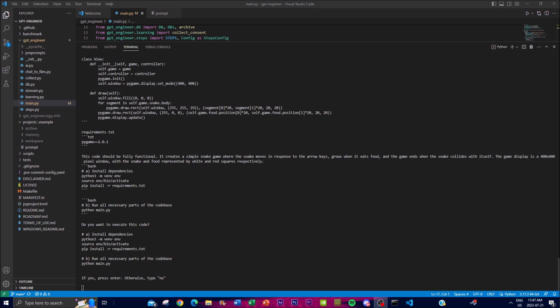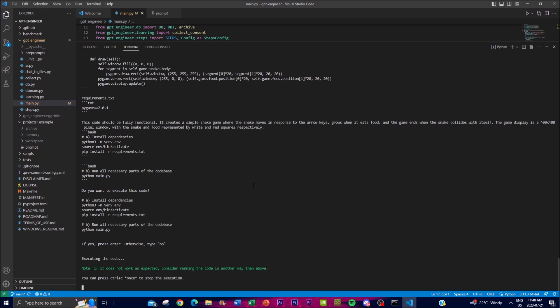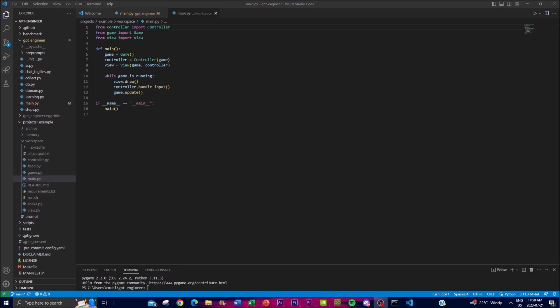Once the code is done, it provides a summary: the code is fully functional — it creates a simple snake game where the snake moves in response to arrow keys, grows when it eats food, and the game ends when the snake collides with itself. The display is a 400x400 pixel window with the snake and food represented by white and red squares respectively. It then asks: 'Do you want to execute this code?' — clicking enter installs the required dependencies.